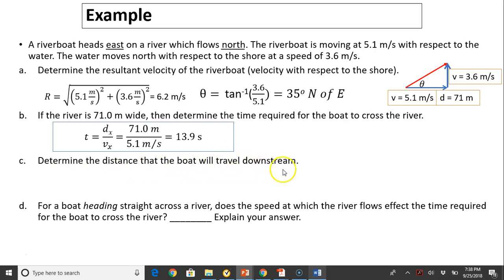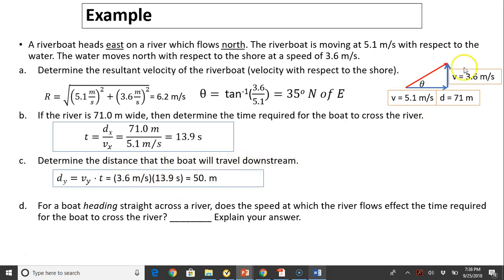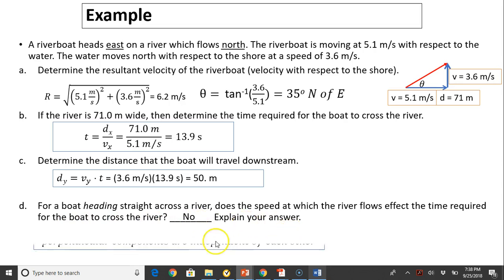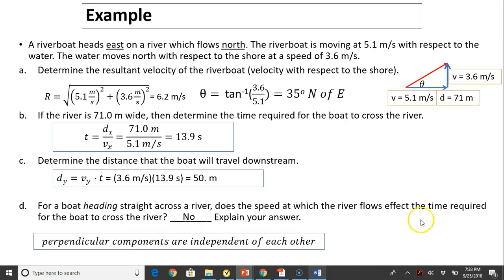Determine the distance the boat travels downstream. The boat travels downstream in the vertical, north direction, so we use v equals 3.6 meters per second, giving 50 meters. For the boat heading straight across the river, does the river's flow speed affect the time required? The answer is no, because perpendicular components are independent of each other. The time to cross is 13.9 seconds regardless of the current speed — whether it's zero or 100 meters per second.